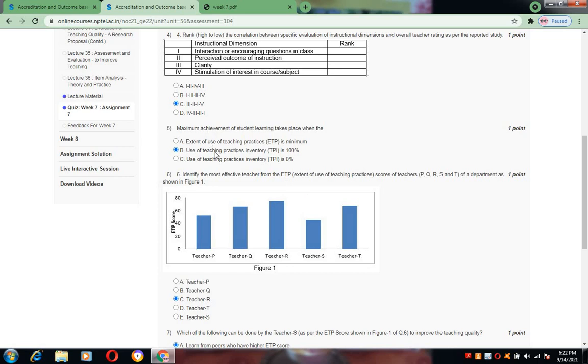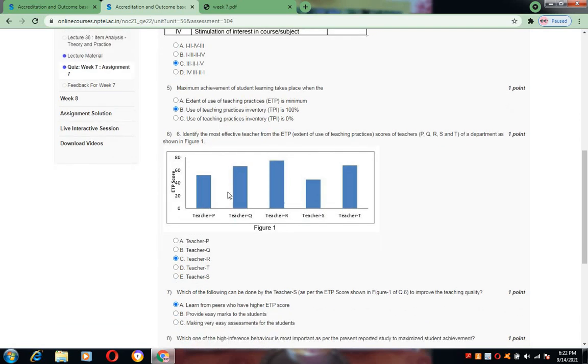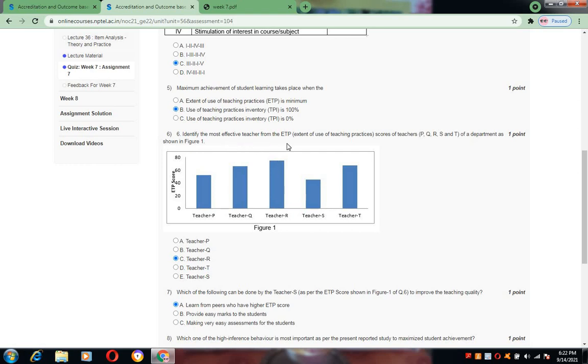Now coming to question number six, he has given here bars: Teacher P, Teacher Q, Teacher R. ETP scores are given in the form of bars. The question is identify the most effective teacher from the ETP scores. We have to remember that whenever the teacher is having high ETP scores, they can be regarded as the effective teacher. Teacher R has the highest ETP score, so most effective teacher is Teacher R.